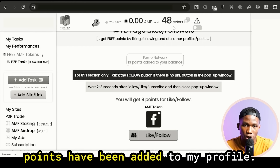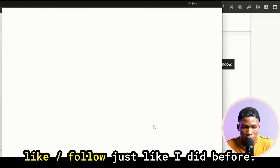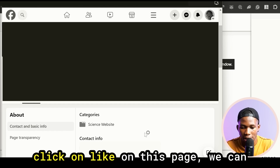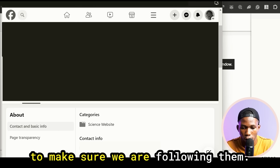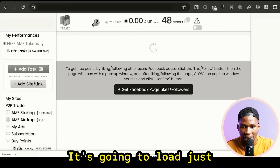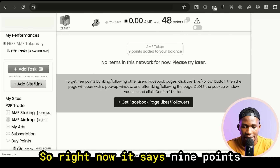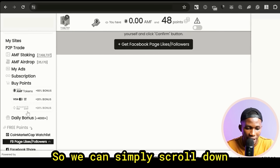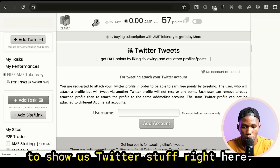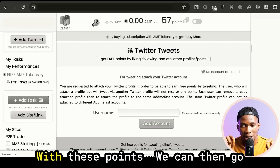Let's do another one — this one says I will get 9 points. I click on Like/Follow, it opens up the page, I scroll down and click Like on the page, click the three dots to make sure I'm following them, then click X and Confirm. It loads just like before, and then it adds 9 points to my balance. We can also scroll down to where it says Twitter, put in our Twitter username, click Add Account. Our point balance is now 57.